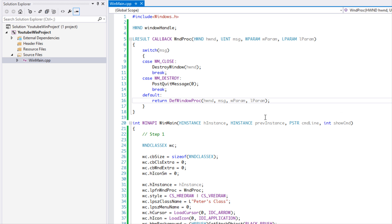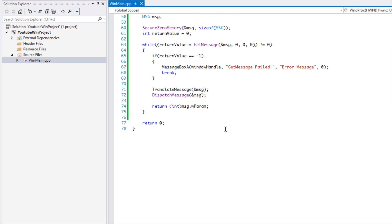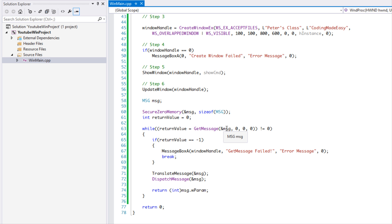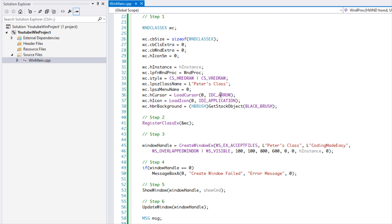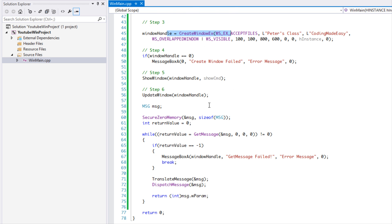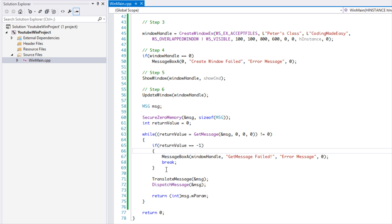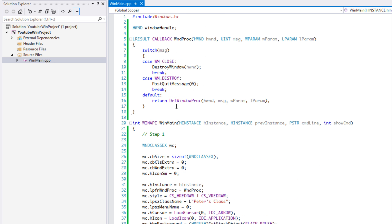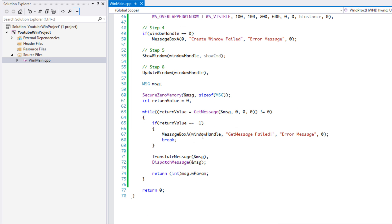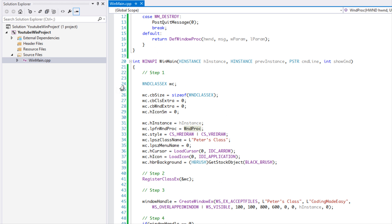To summarize how everything works: we set up the window class, register it, create the window, check if it was created (error checking is vital), show the window, update it so it displays, create the MSG variable and zero it out, loop through the messages checking for errors, then translate and dispatch each message, which gets sent to the window procedure.